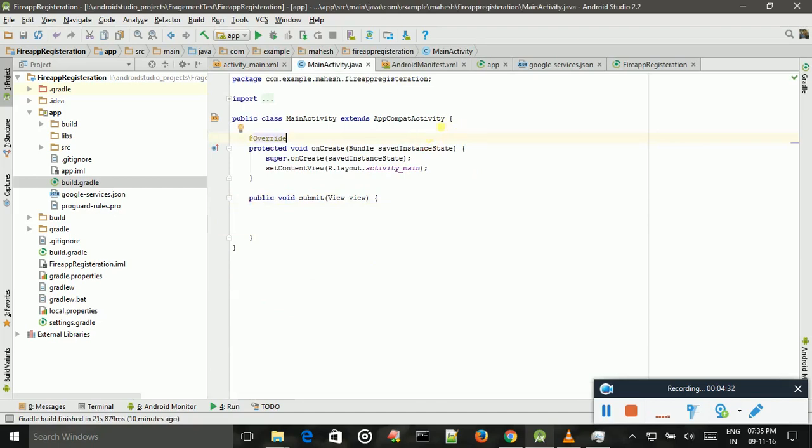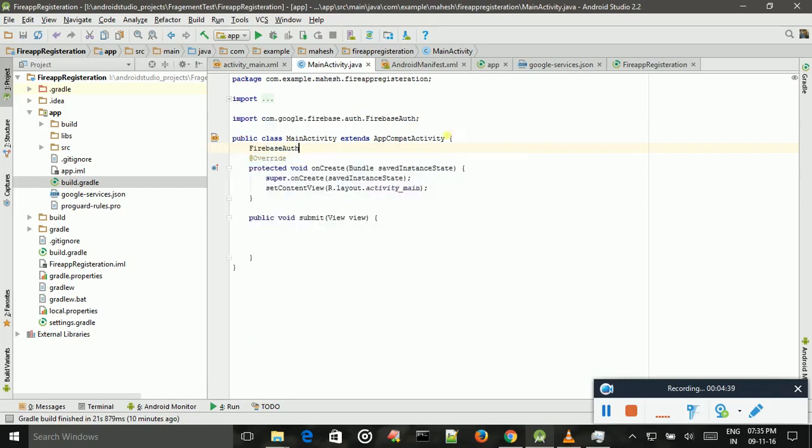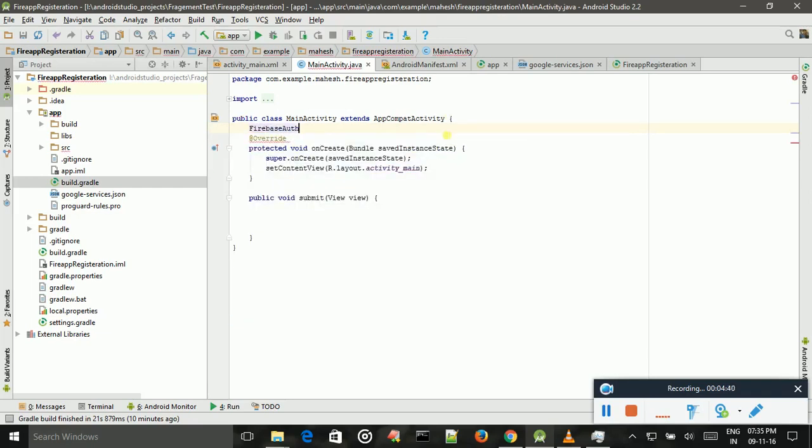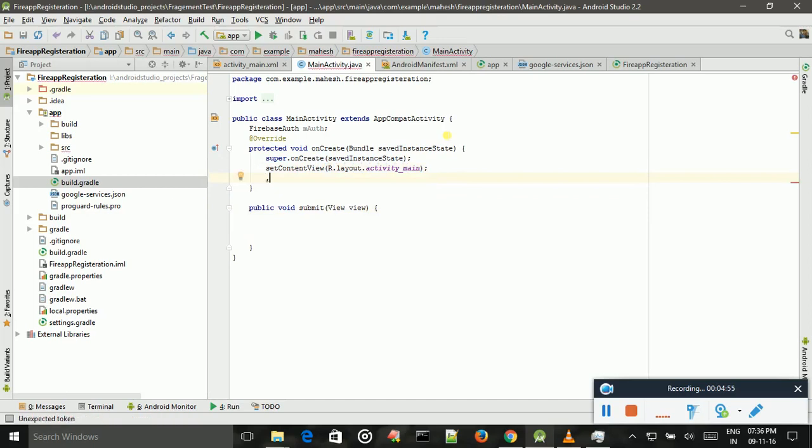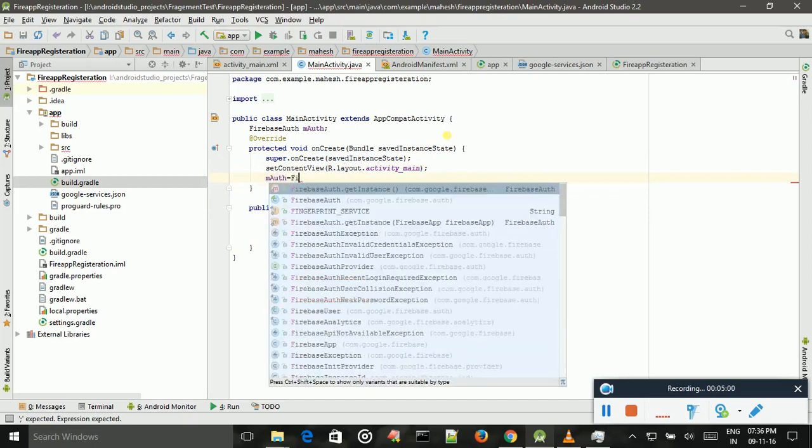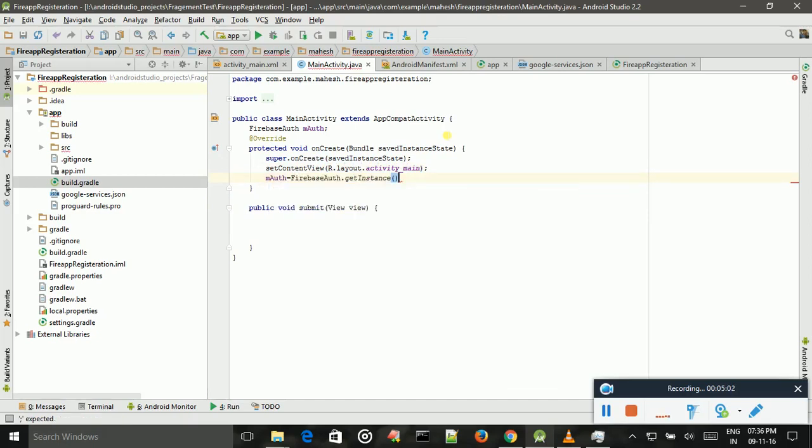We first declare one variable, that is FirebaseAuth mAuth. We must initialize that variable in onCreate method, mAuth equals to FirebaseAuth.getInstance().